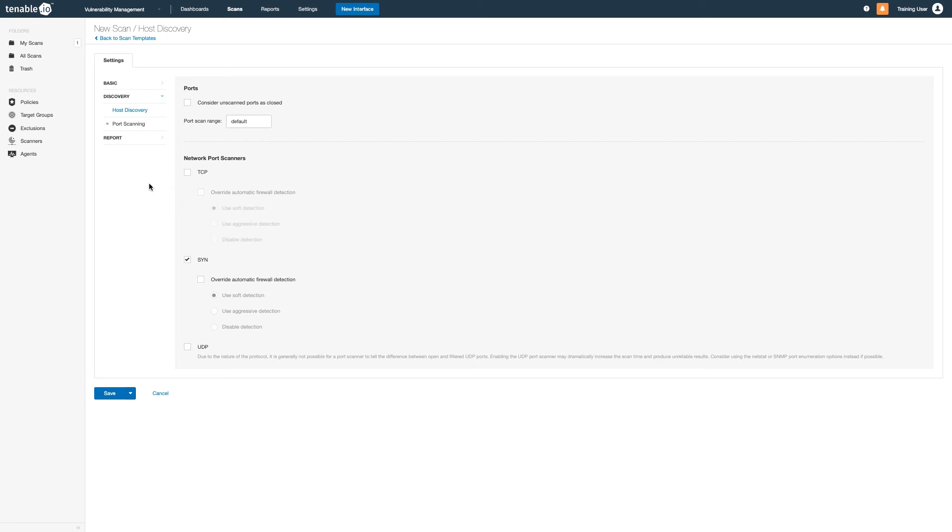One thing you can do here is limit the ports more by specifying only a few with a comma-delimited list.